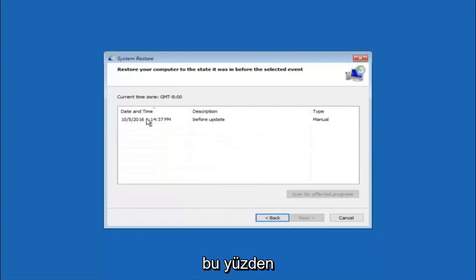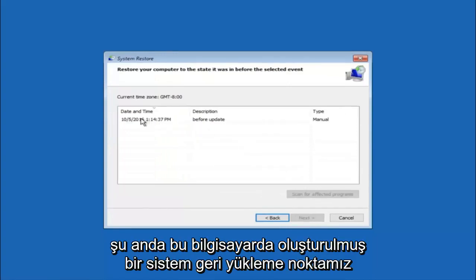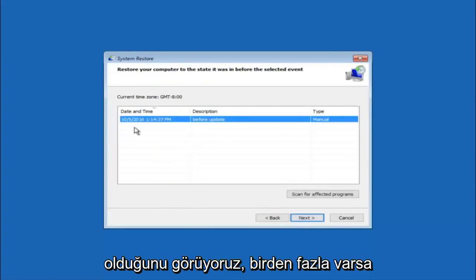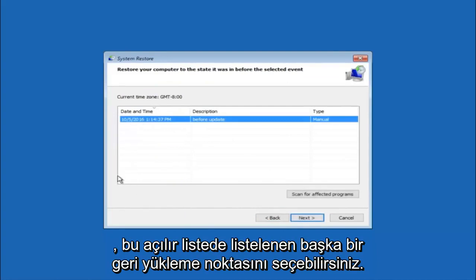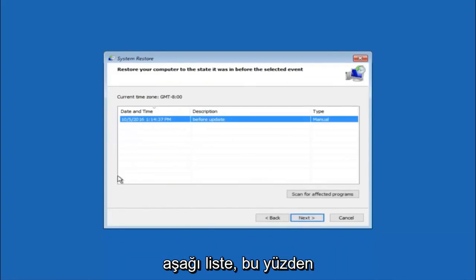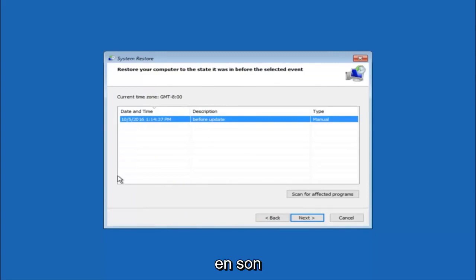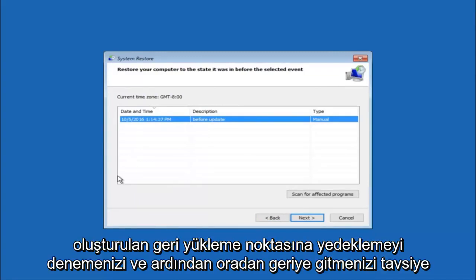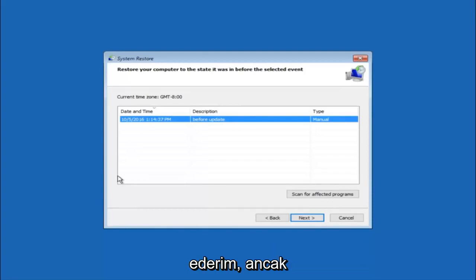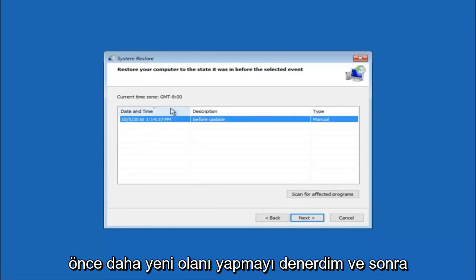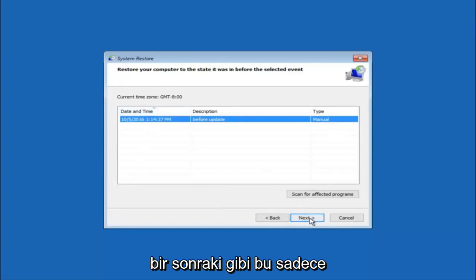We see that we have one system restore point currently created on this computer. If you have multiple, you could select any other restore point listed in this drop down list. I would recommend trying to back up to the most recently created restore point, and then just go backwards from there. But I would try doing the more recent one first, and then select next.